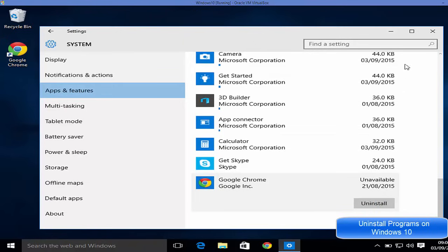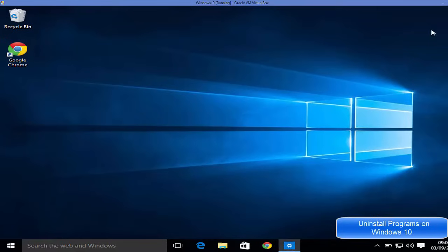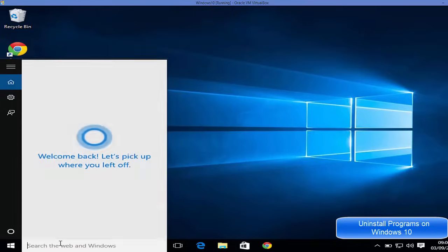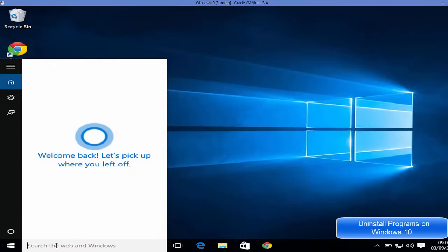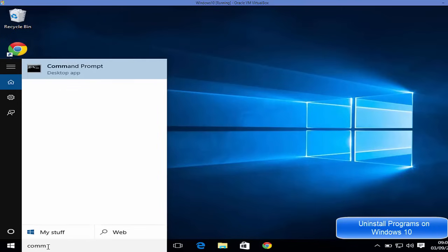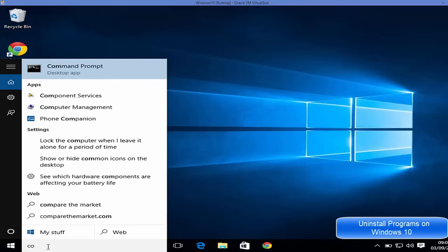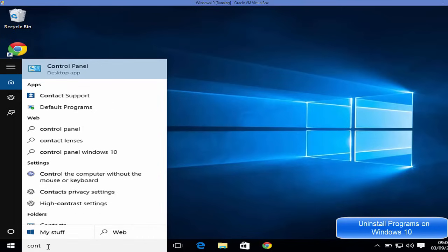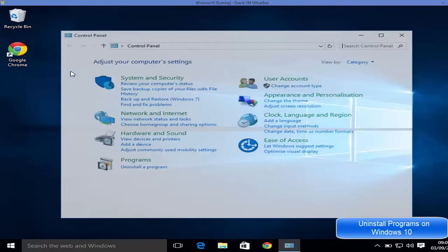Now the third way of uninstalling apps on Windows 10 is the normal old school style, which is go to the search option here and search for Control Panel. Just open this Control Panel.